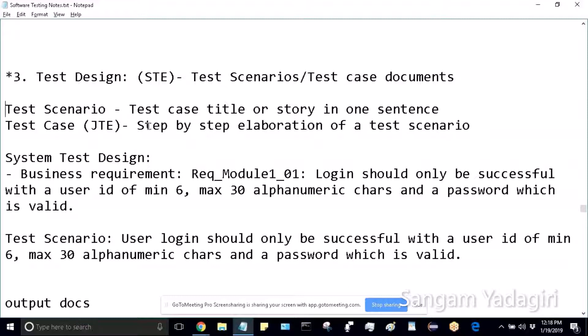First you go to the URL and launch it in the browser; expected result is application is launched. Then you log in with a valid username and password - expected result is login is successful. Then you apply for the benefit; expected result is benefit should be applied successfully. If it's not successful and the benefit is not coming, then you raise a defect. The test case is elaborated so thoroughly that even a novice can understand it.